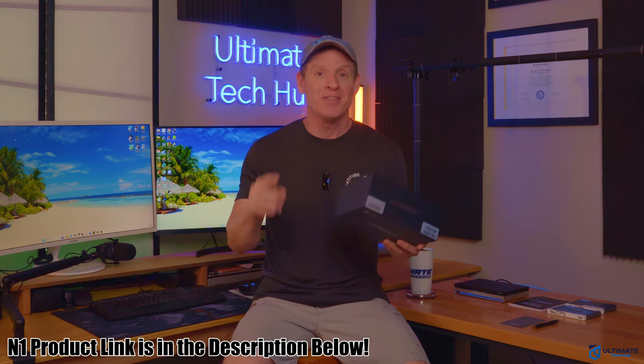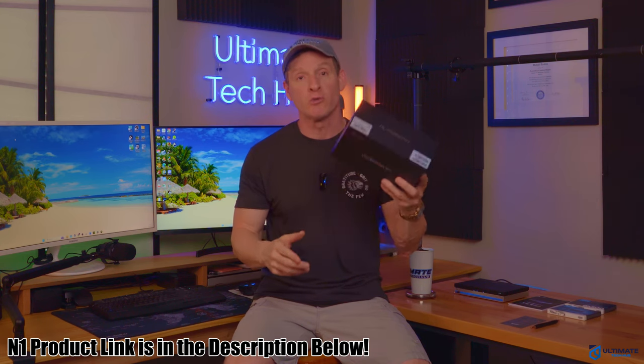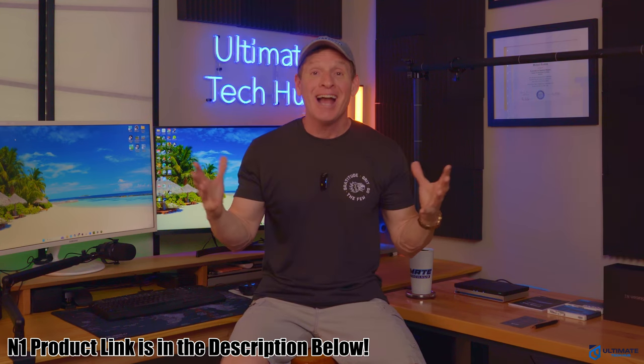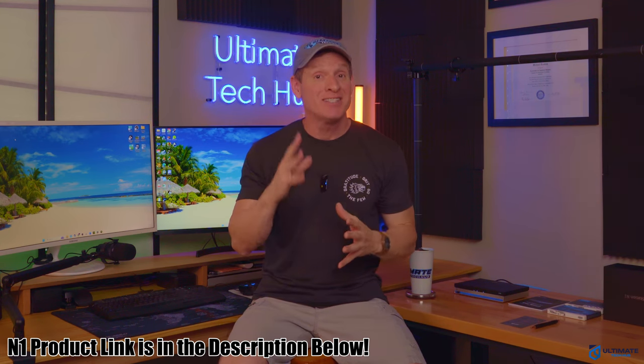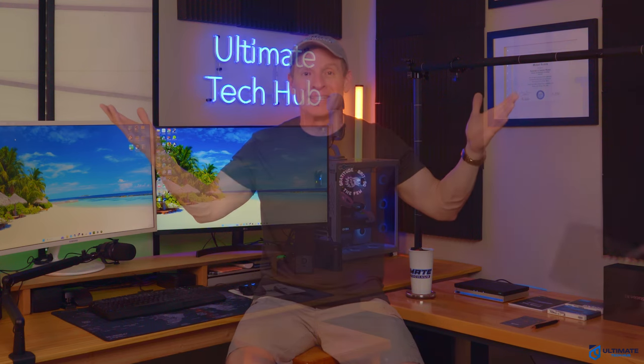And guys and gals, the N1 product link will be in the description below. And guys and gals, if you want to see the fastest Wi-Fi 7 gaming router on the market, check out this video right here. And if you want to see our top 5 mesh routers, check out this video right here. And with that, guys, make sure to like, share, subscribe and comment. And for God's sakes, smash the bell icon. And I'll see you in the next video real soon. High five. Peace.